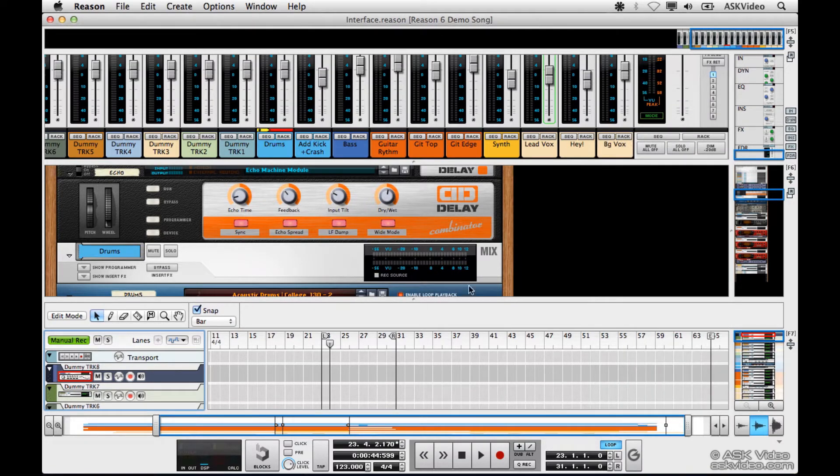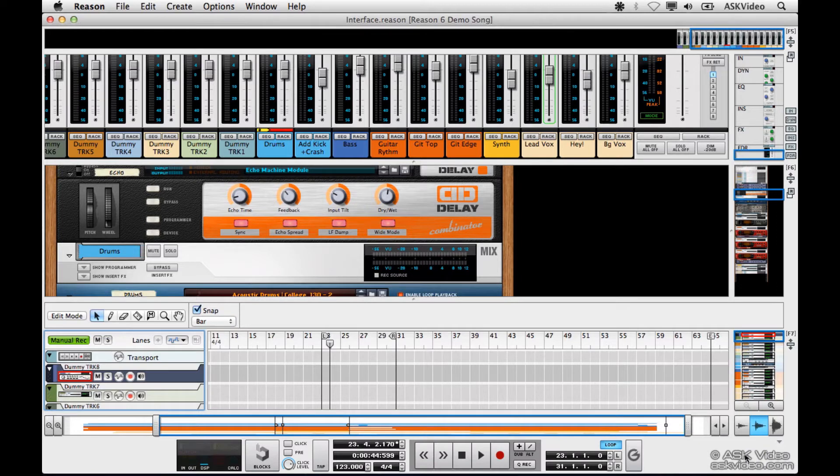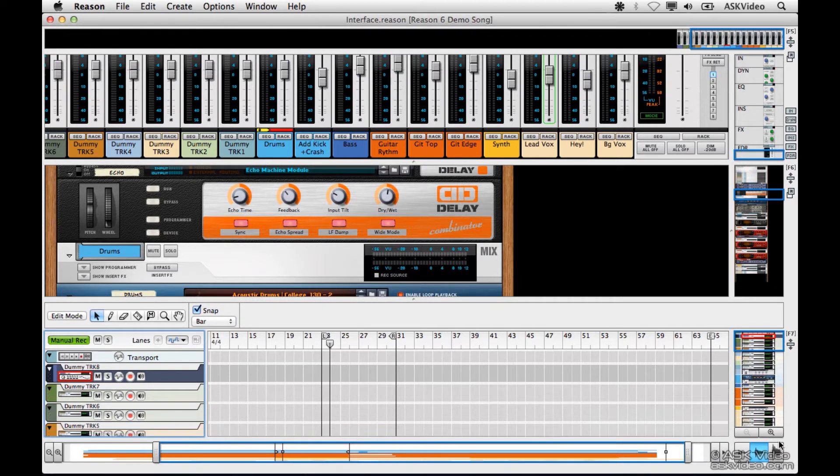If you want to hide the transport, just click the arrow here. Click again to bring it back. Let's keep it hidden for now and focus on how we can manipulate the mixer, rack, and sequencer.